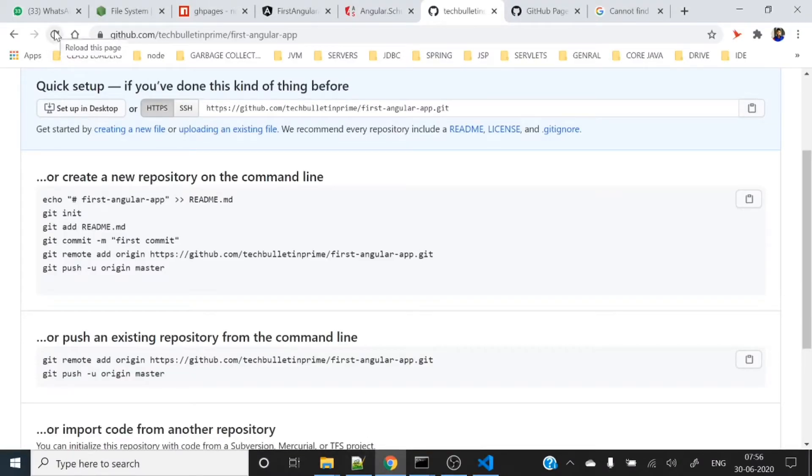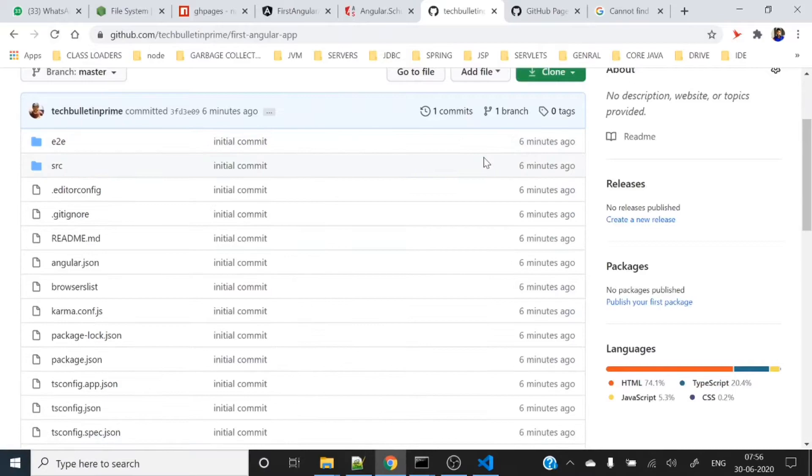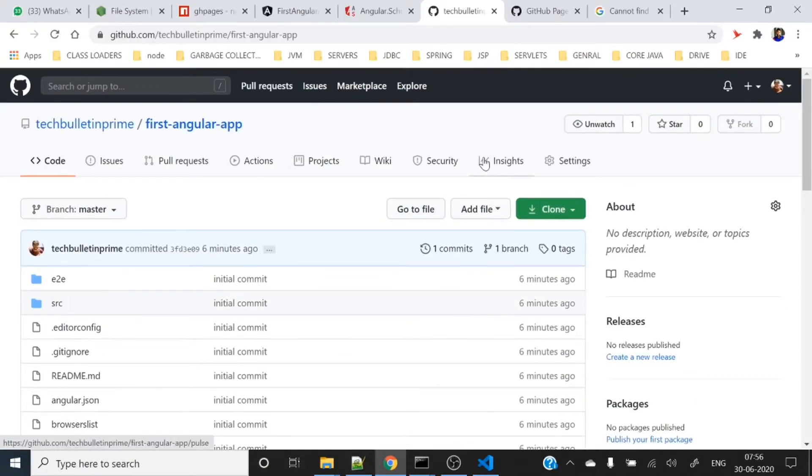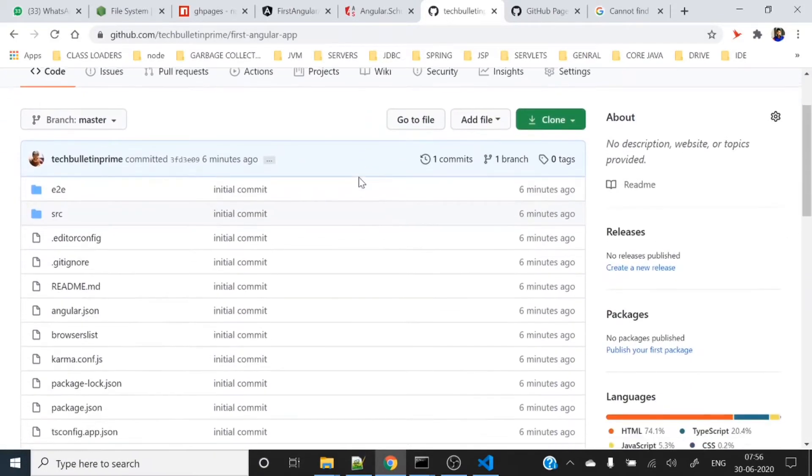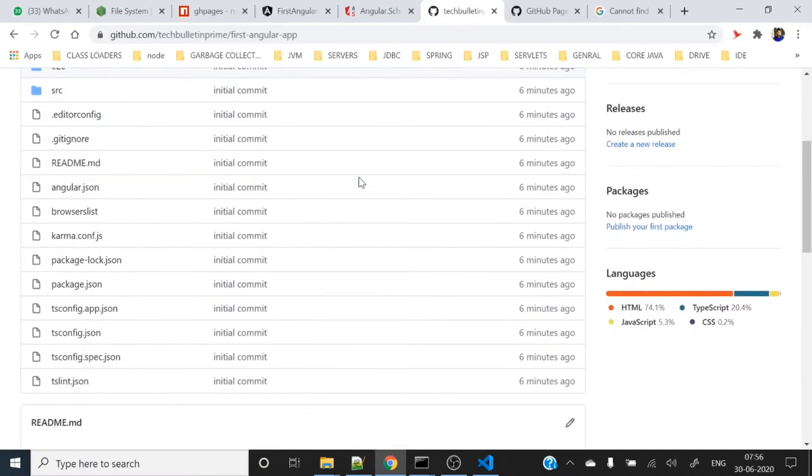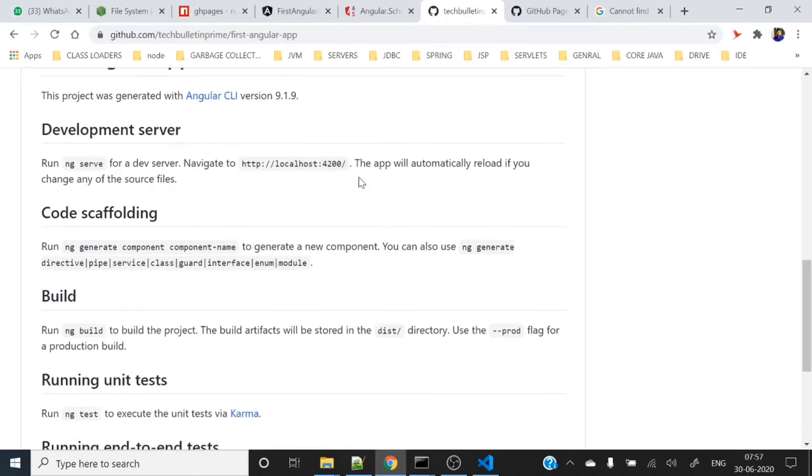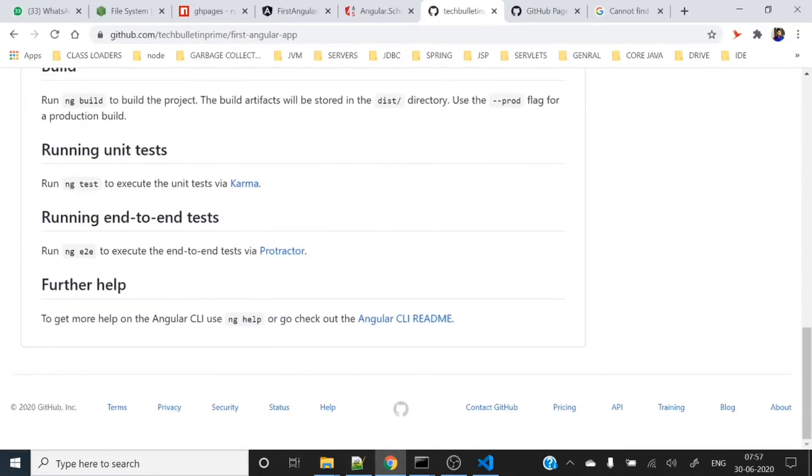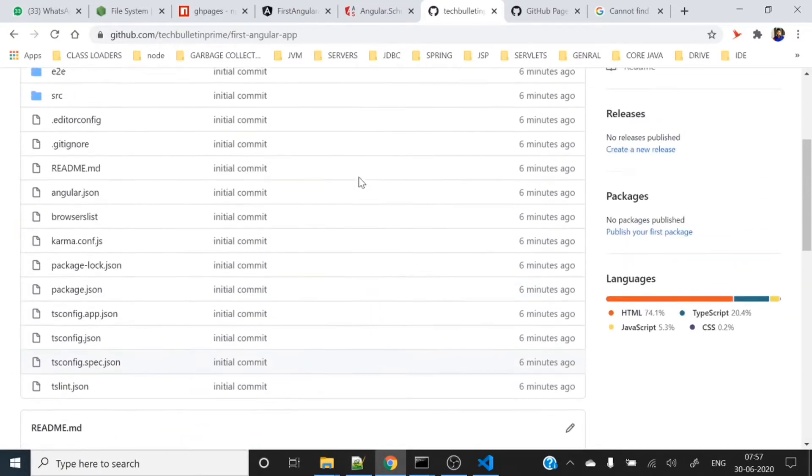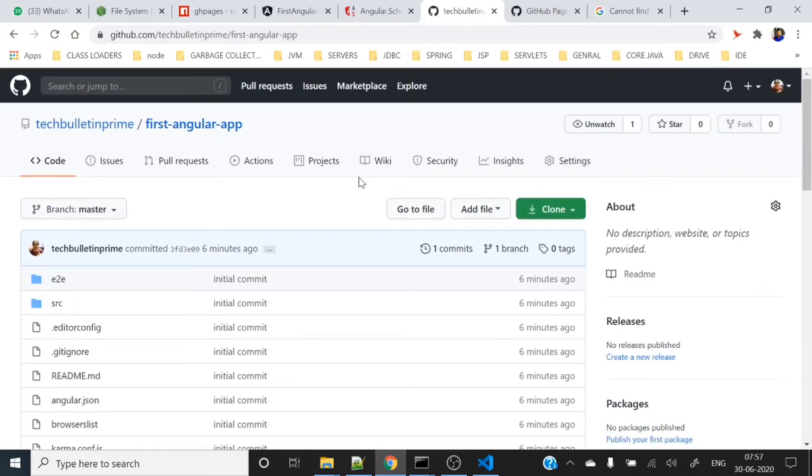Now let's push these changes to our remote branch. Branch master is set up to track remote branch master from origin. Let's refresh the GitHub page. Here you can see it's pushed to our remote repository. This is the second phase.